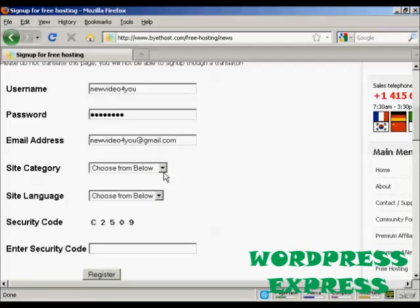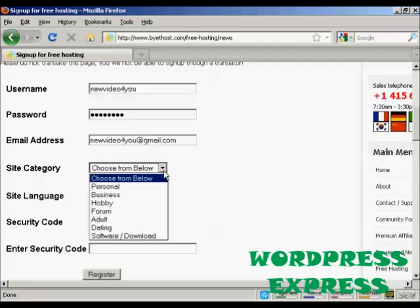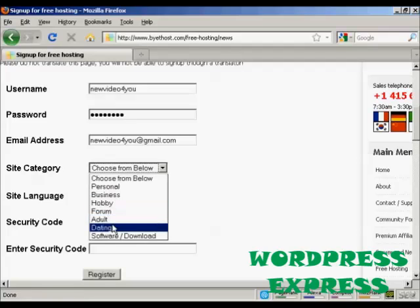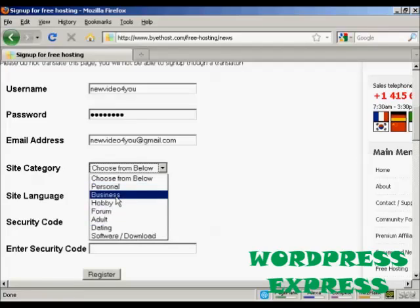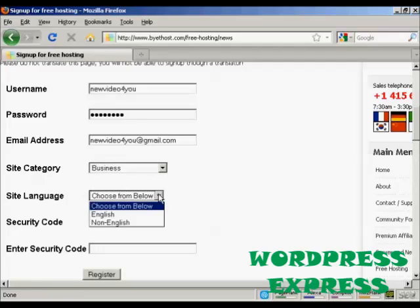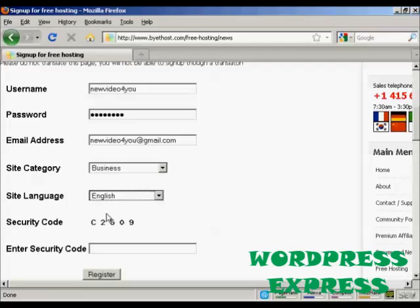And then you can have the category that you want the site to be in. It can be personal, business, hobby, it can be a forum site, an adult site, dating site, or a software download site. Let's have this as a business site. And then we choose the site language, which is going to be English.